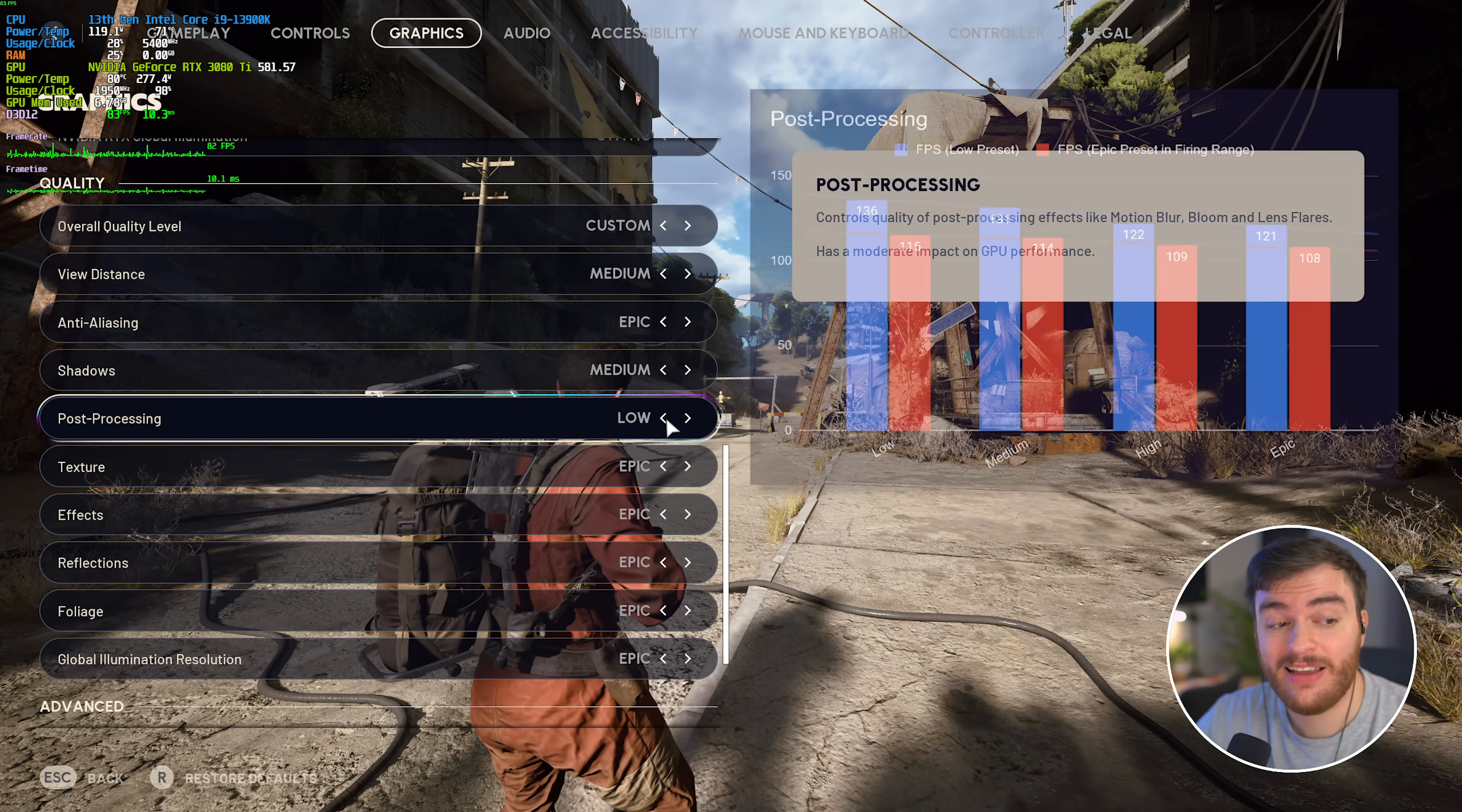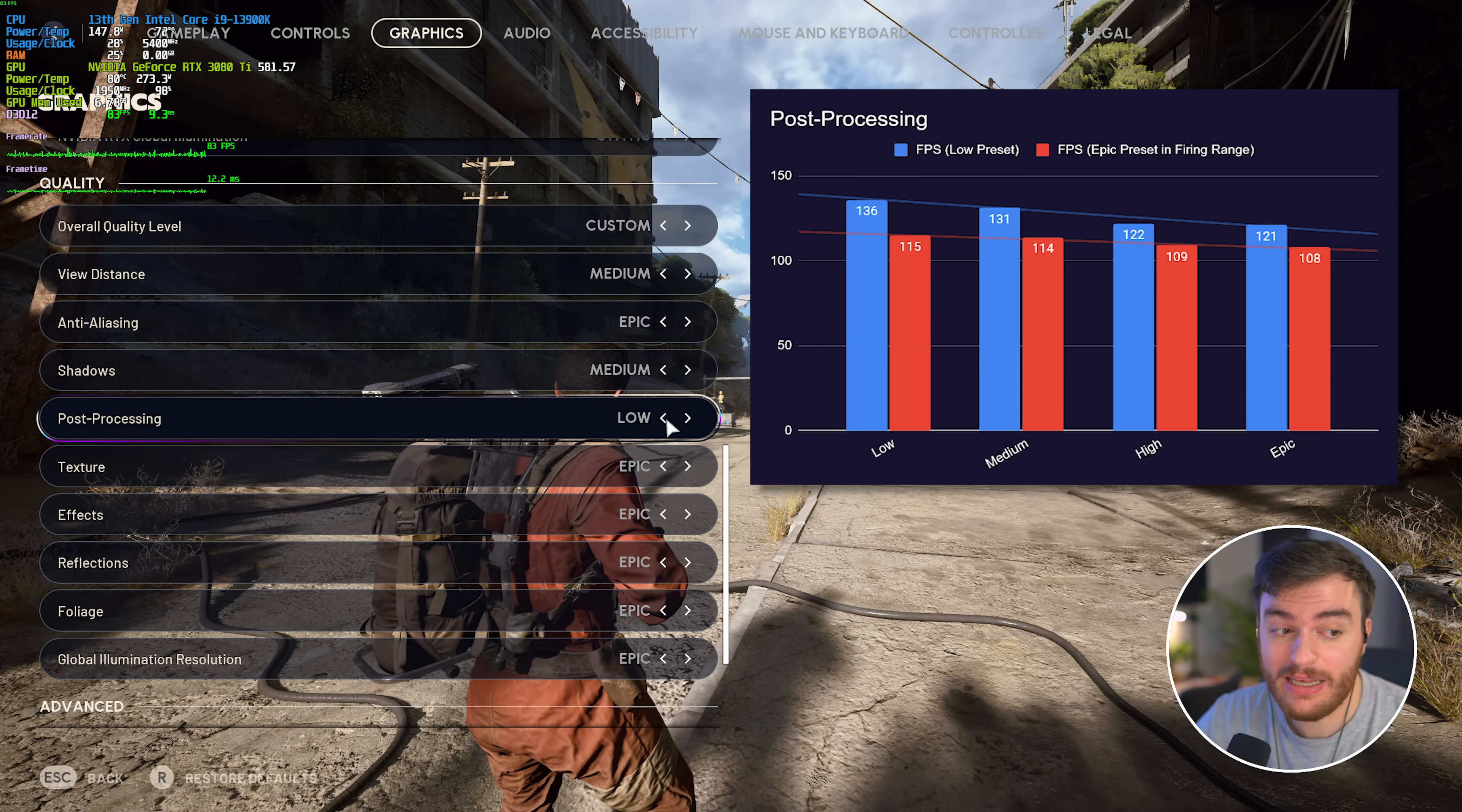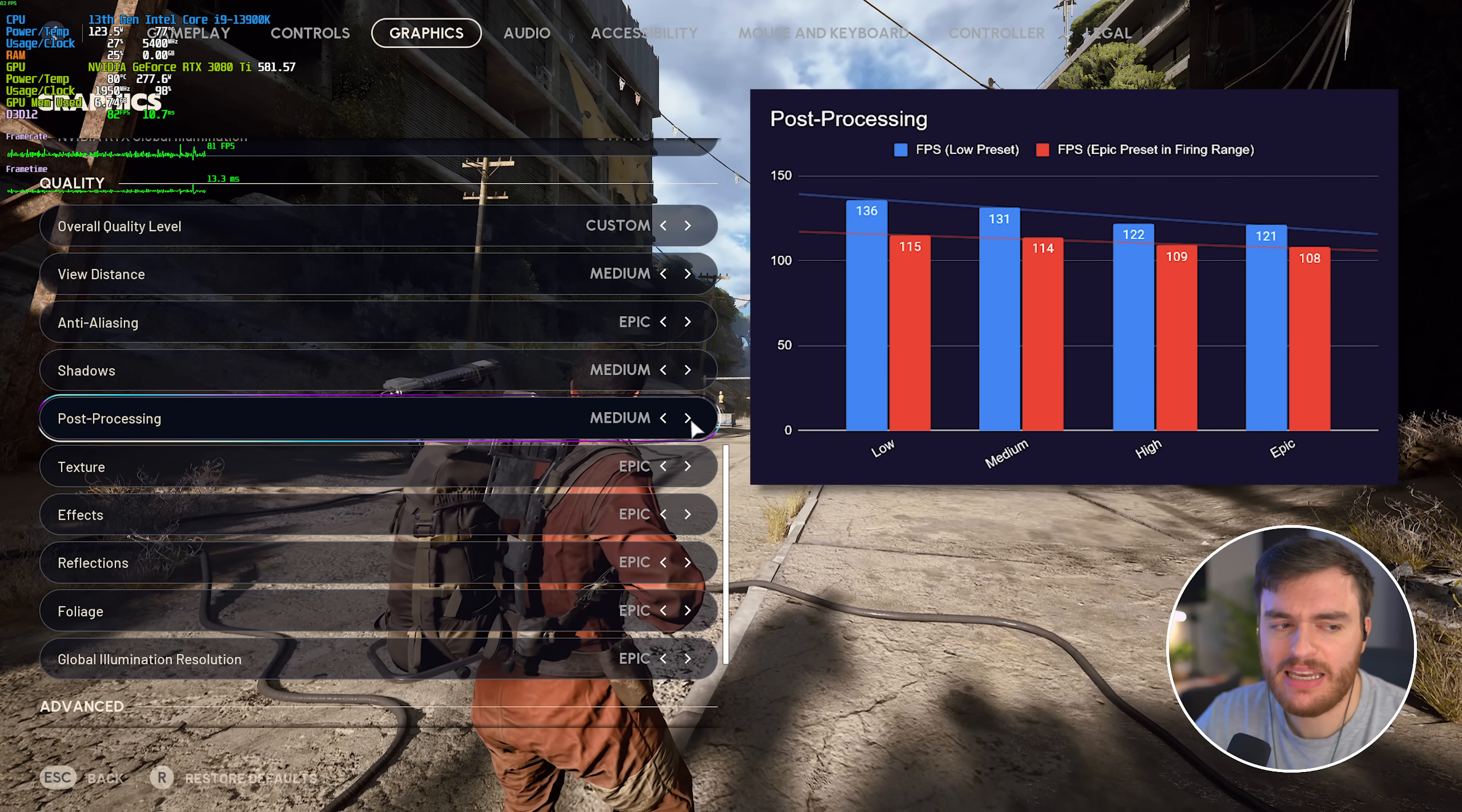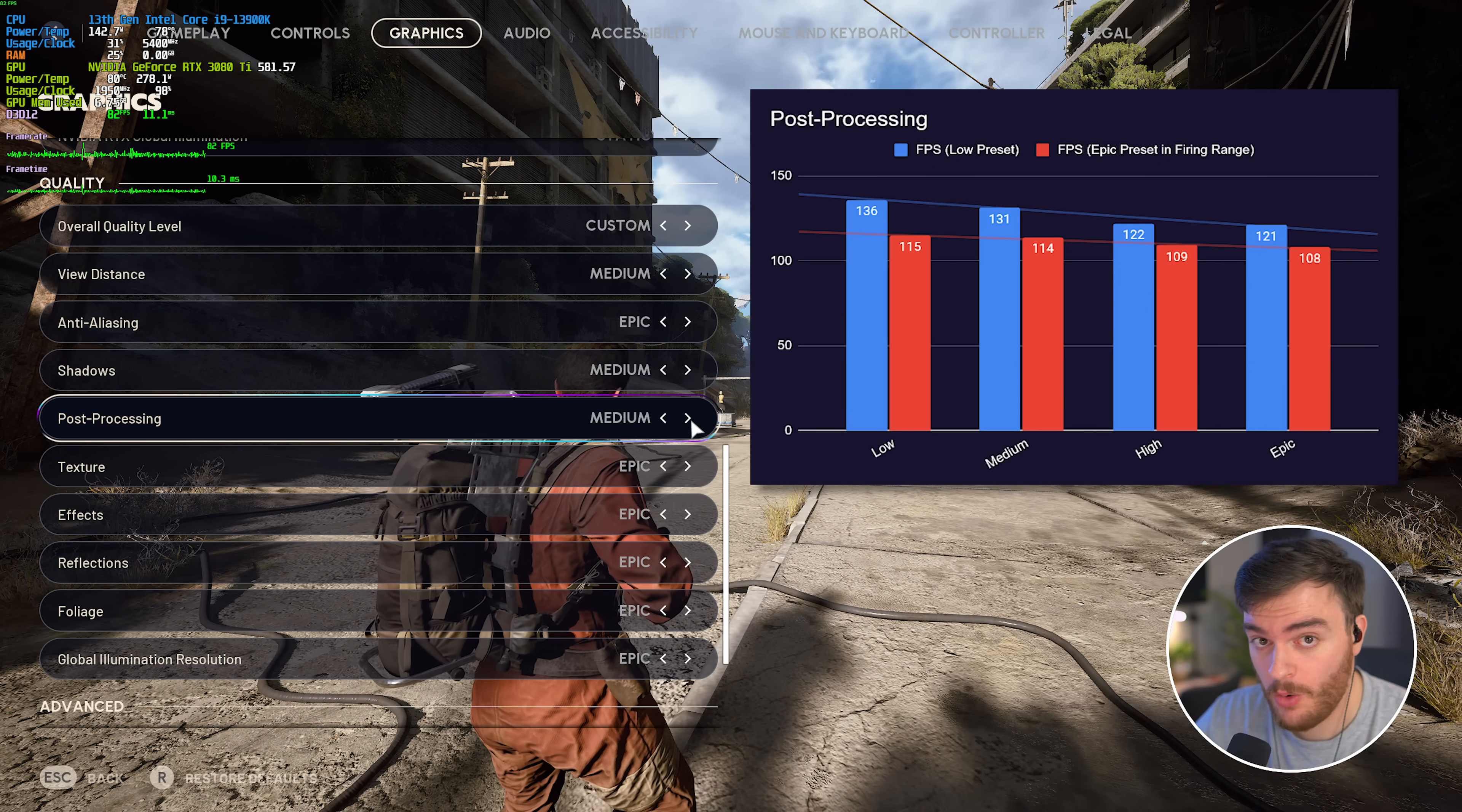Post-processing does have an impact on performance, especially moving from medium to high and high to epic, so at most, I'd recommend medium, as that seems to give about the same performance as low.